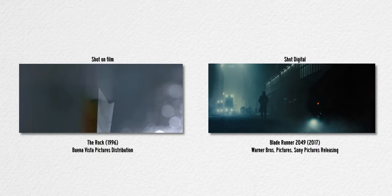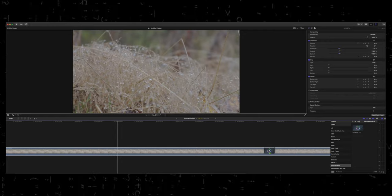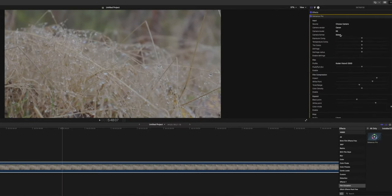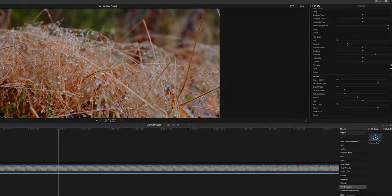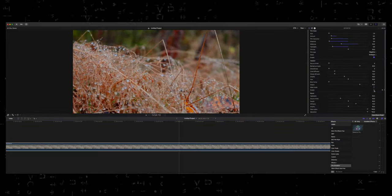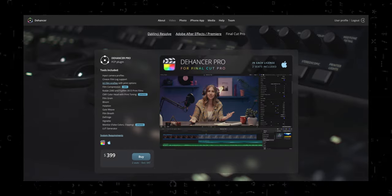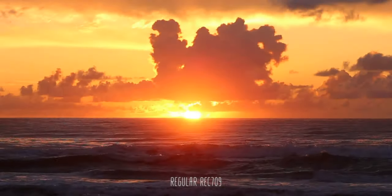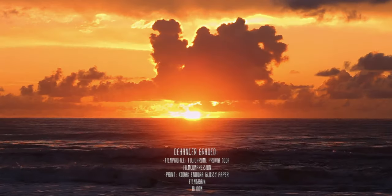But what if you could get the advantages of shooting digital and also get the look of shooting on film? This is where Dehancer can give you the best of both worlds. Dehancer is a film emulation plugin for your editing software, and you can get Dehancer for the biggest apps out there — Premiere Pro, DaVinci Resolve — and now you can also get it for Final Cut Pro.